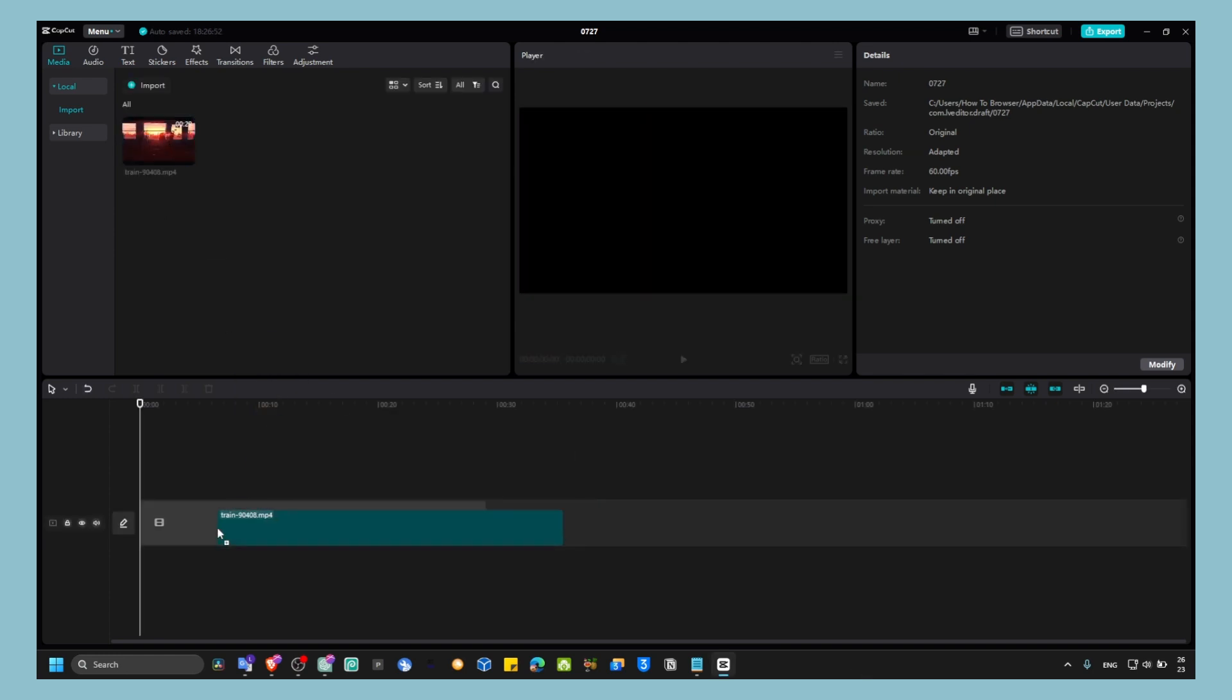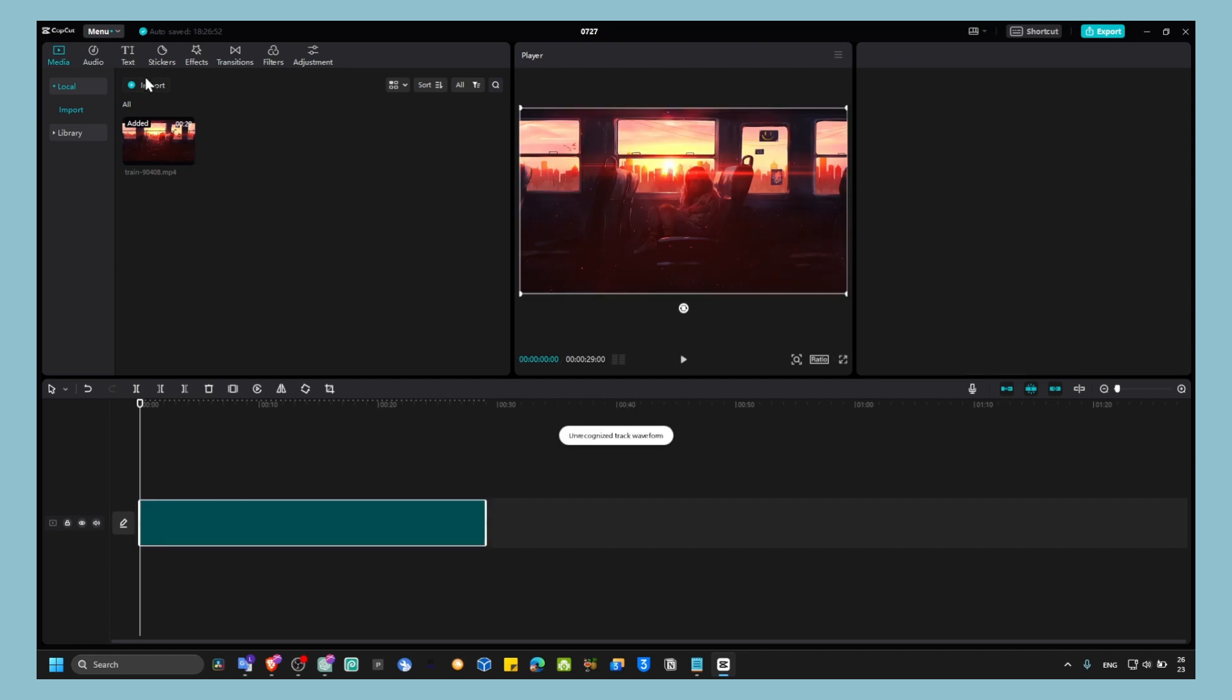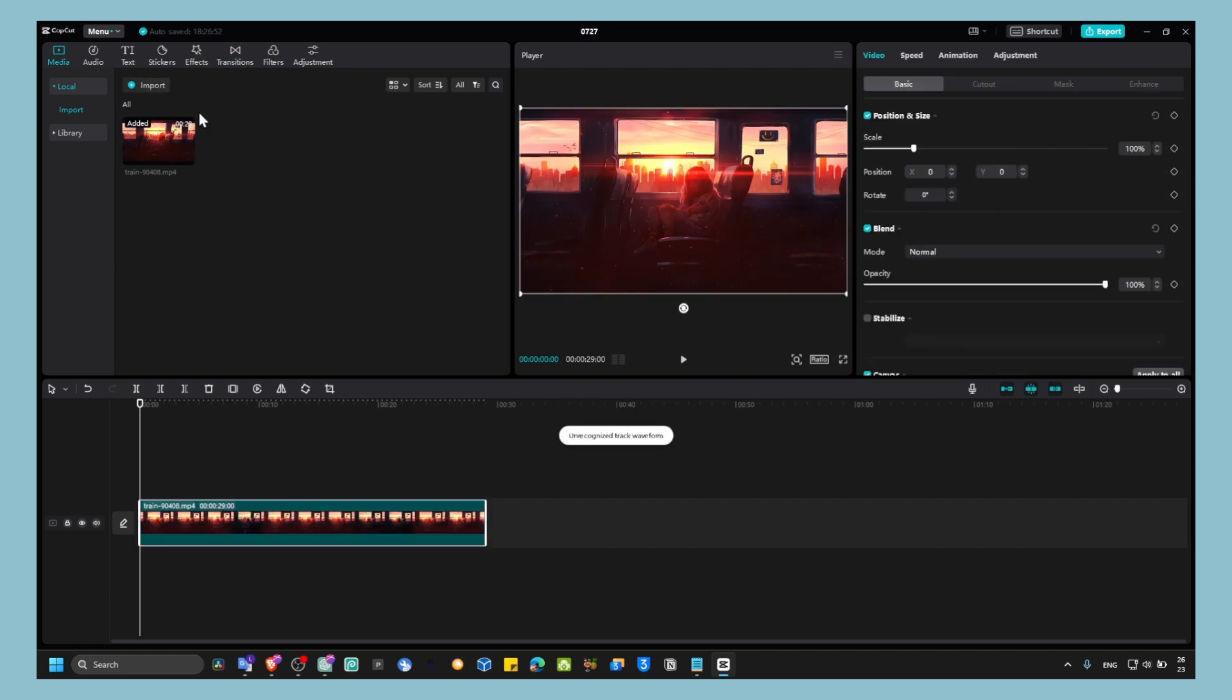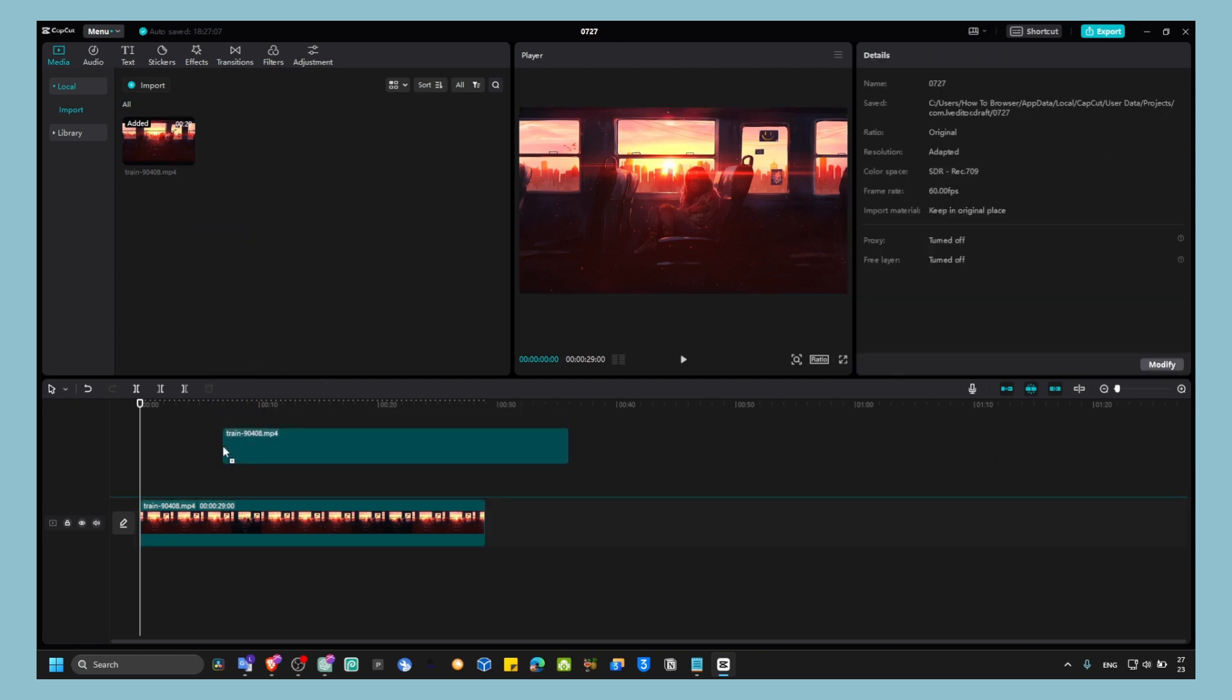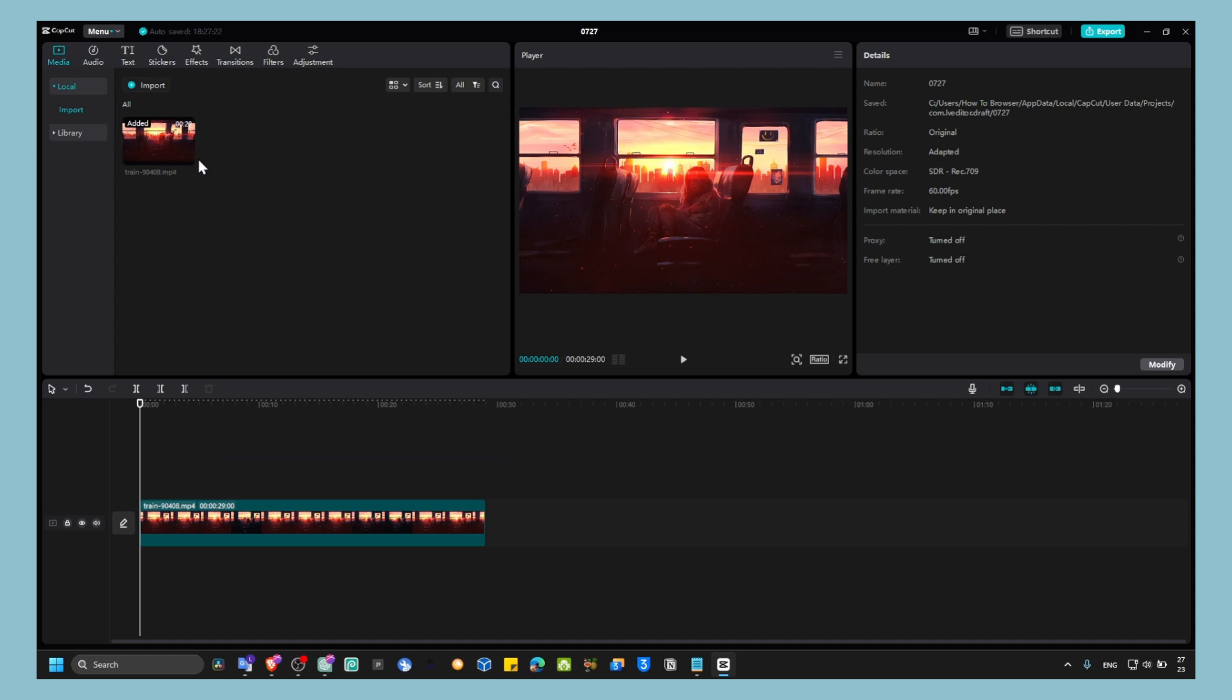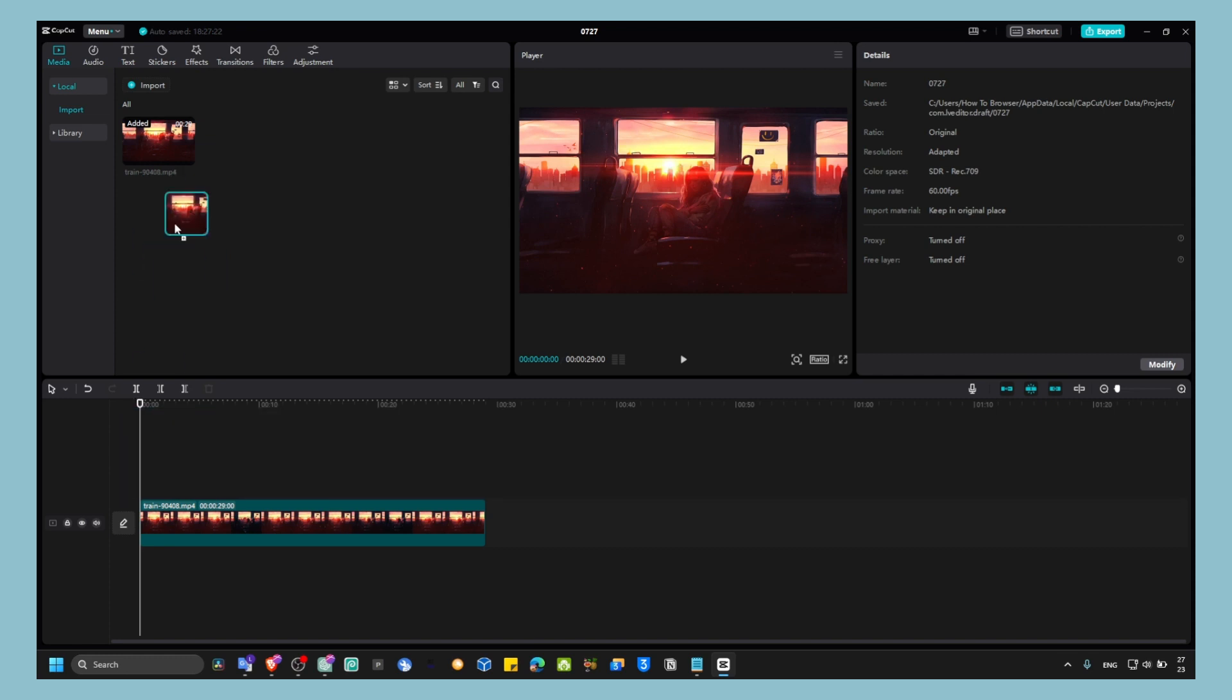Just grab your video and click here to import it into CapCut. That's where you have to click to import your video. Then you just grab it, drag and drop it into the timeline. Or another way, you can click here on Add to Track—that's another method. I think dragging is faster, but